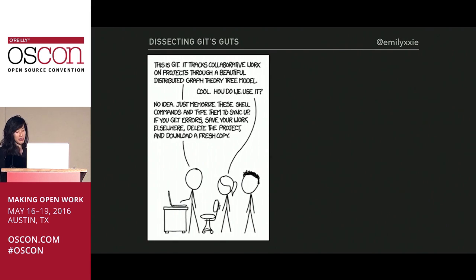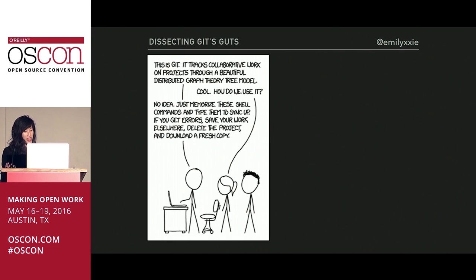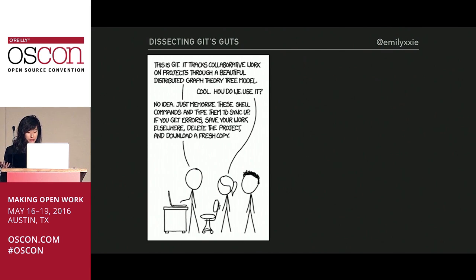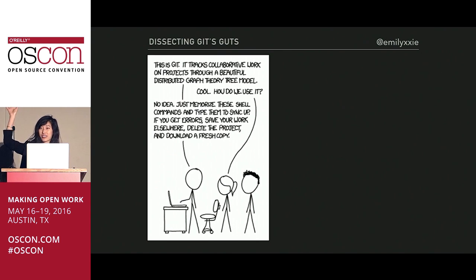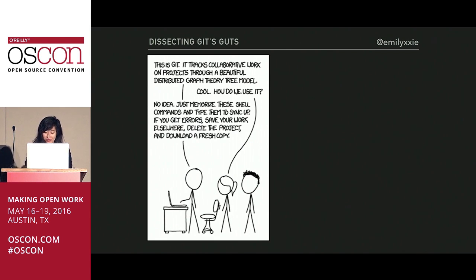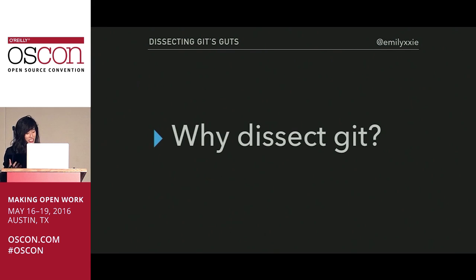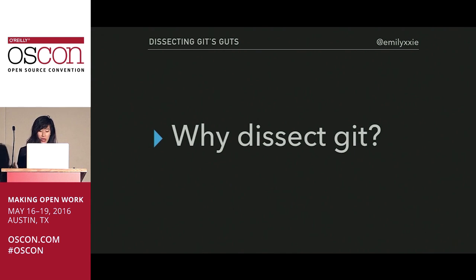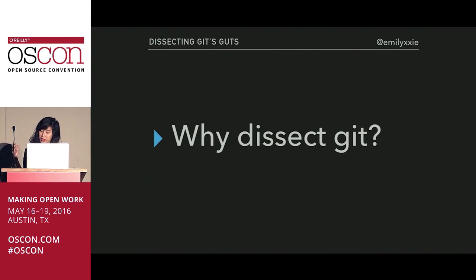XKCD makes a pretty funny joke out of this — for most people, Git is complete sorcery. And because of that, they are kind of left in the dark once they screw something up. Knowing what goes on under the surface empowers you, as it leads to a better intuition and thus a better ability to navigate the system in case something goes horribly awry or even in everyday use.